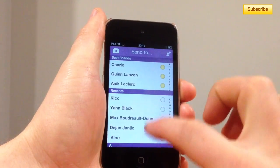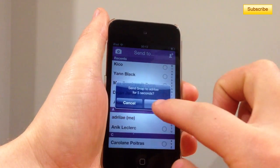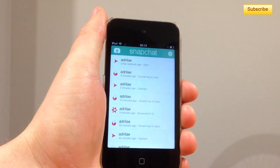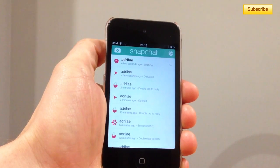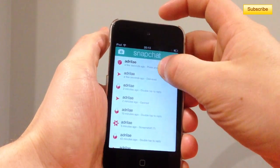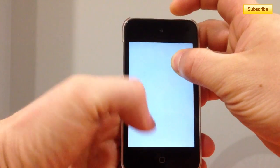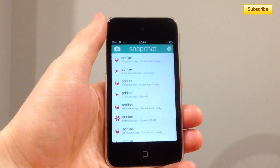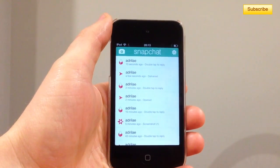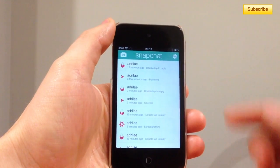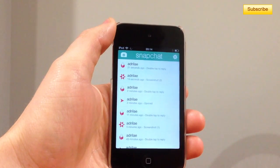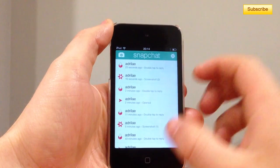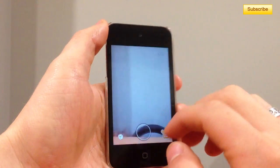Let me show you right now. I'm going to take a picture, five seconds, send it to myself. So this one I will show you that screenshots actually show that you took a screenshot. So this should show me that I took a screenshot — and here, two screenshots, you can see here.